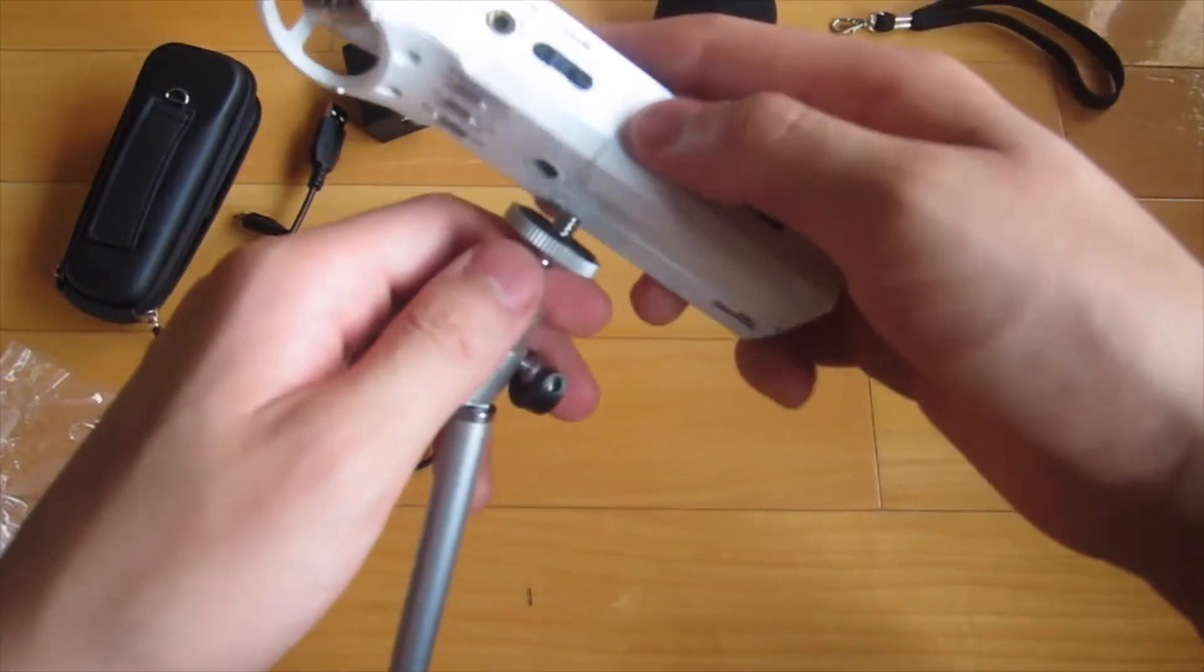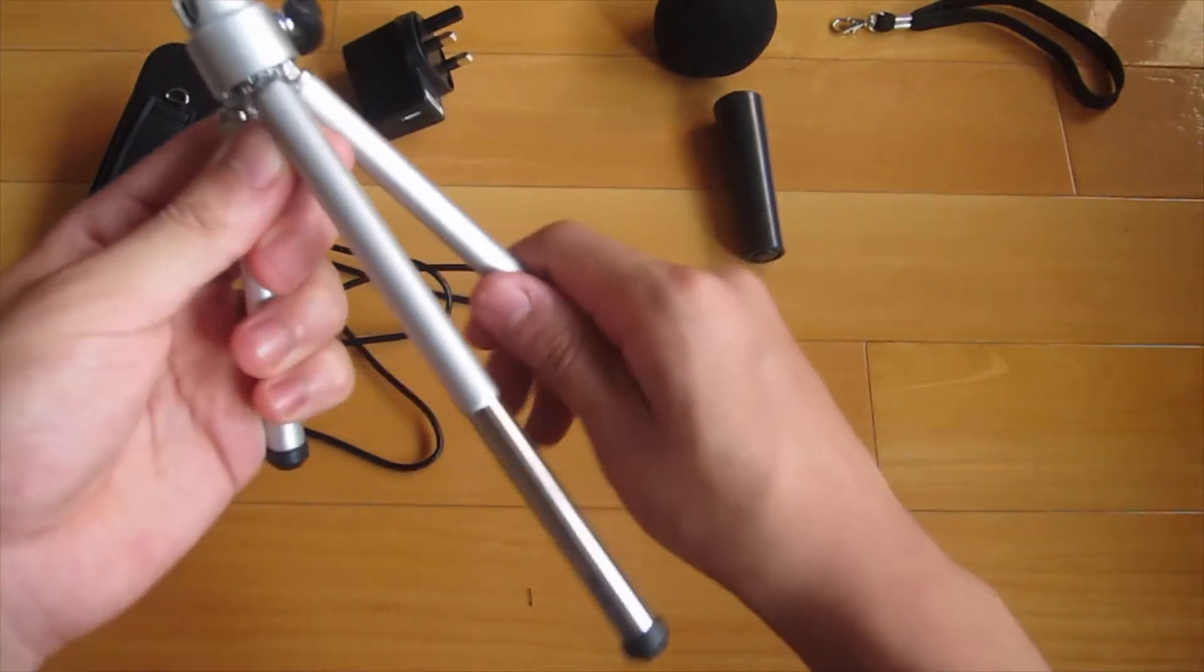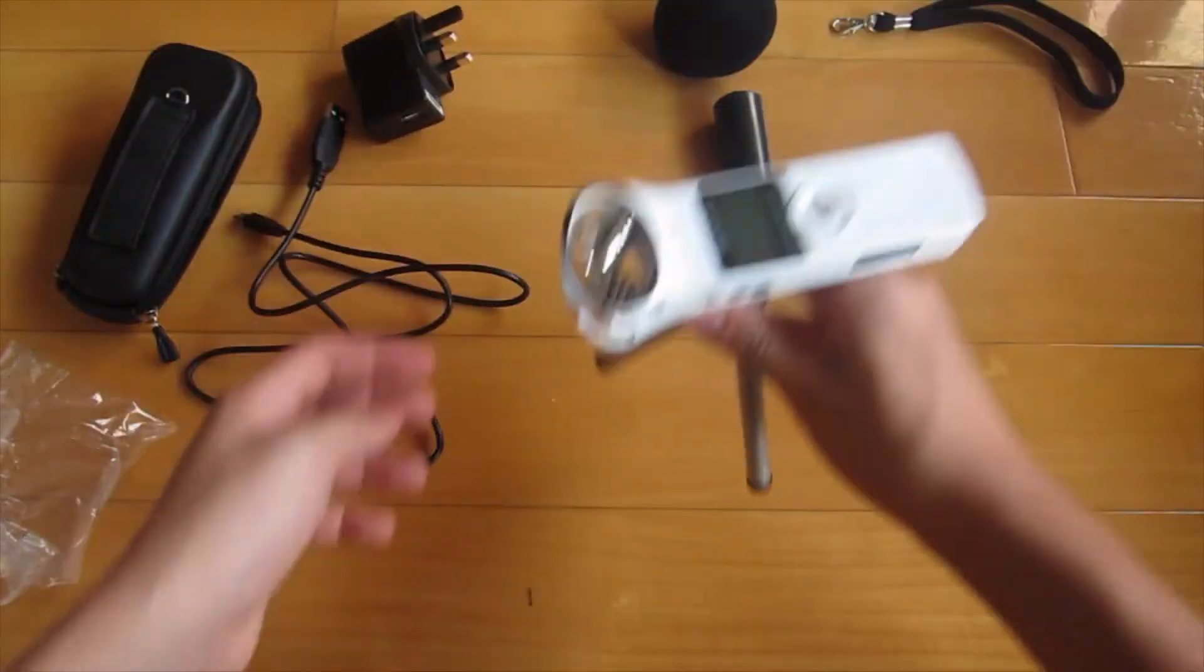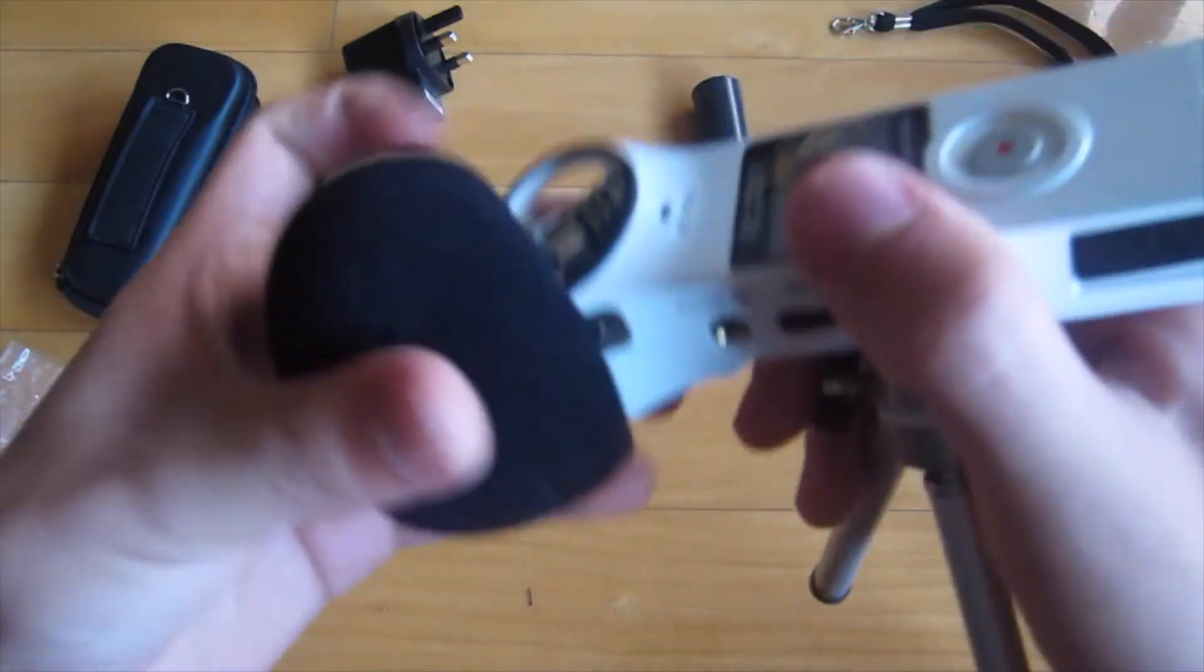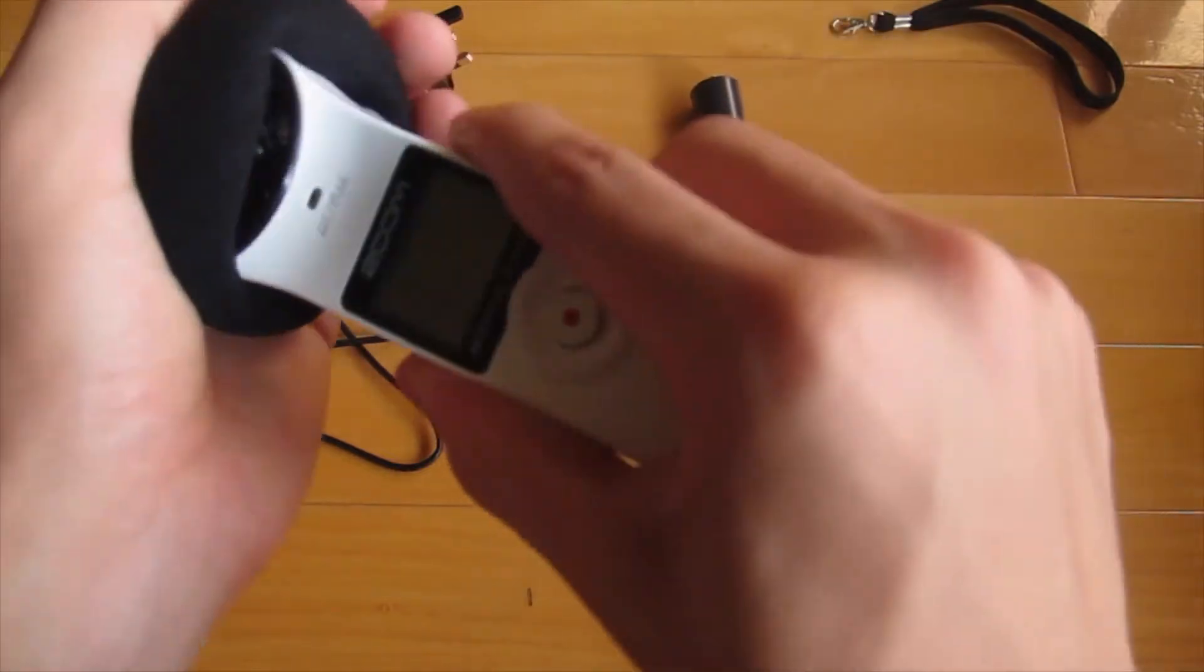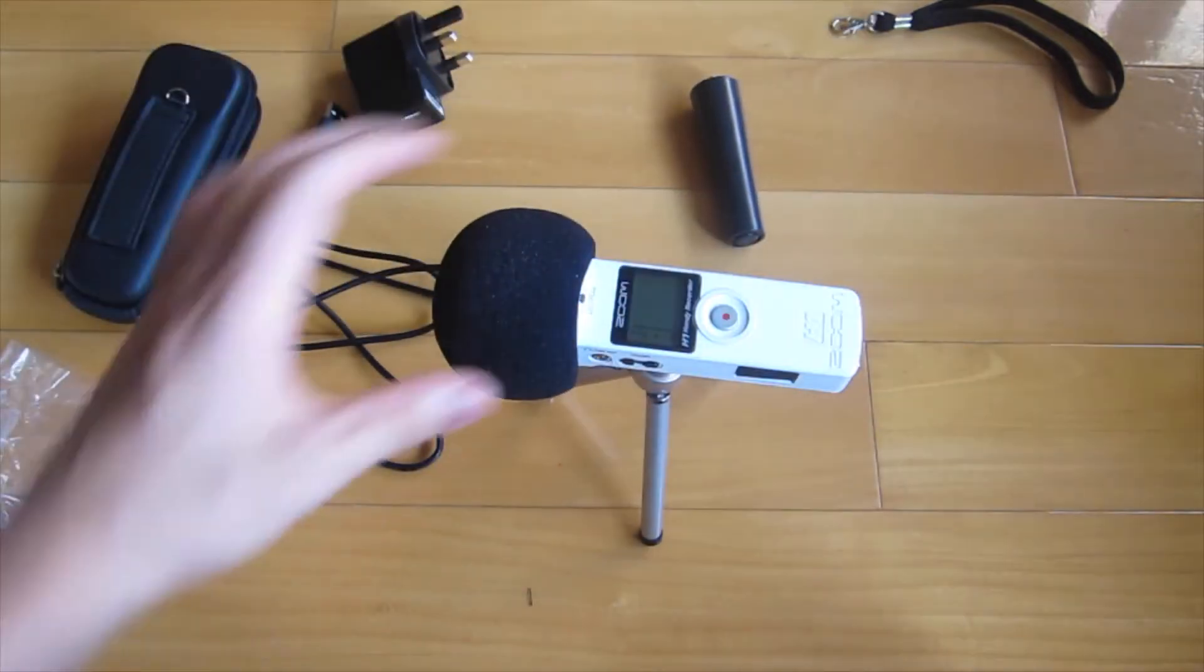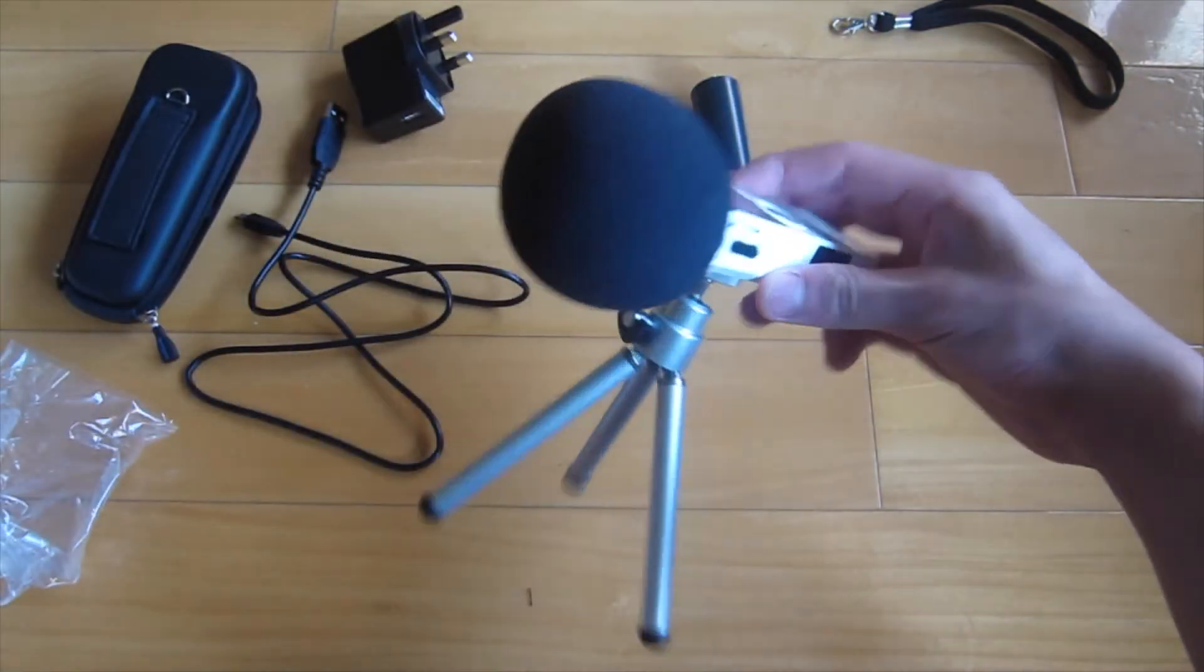Now I'll put this on the tripod. Just screw it on and then you can make it taller. It can basically record like this. Now let's put on this mic pop filter. It's easy, just pop it in with a bit of force. There won't be any sound loss and it will be perfectly nice.